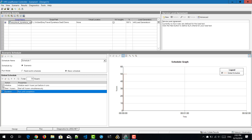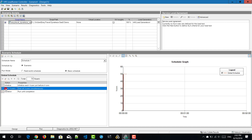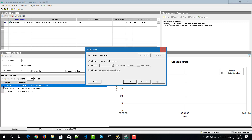Now we'll see how to configure the three phases: initialize, start with users, and duration. To change the properties of initialize, just double-click on the row. This opens the edit action dialog box. The action type is initialize, and there are previous and next buttons to toggle between the phases.